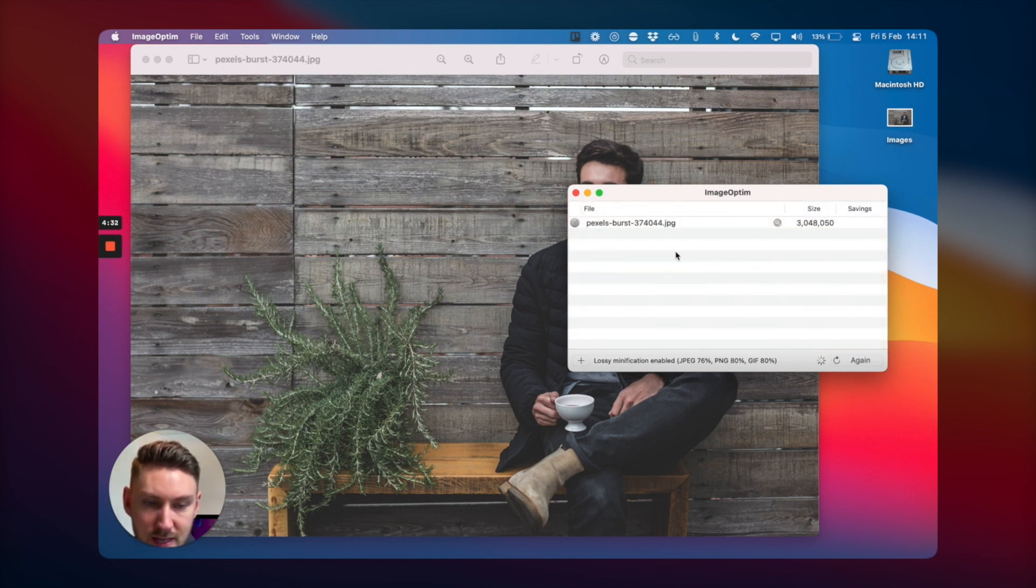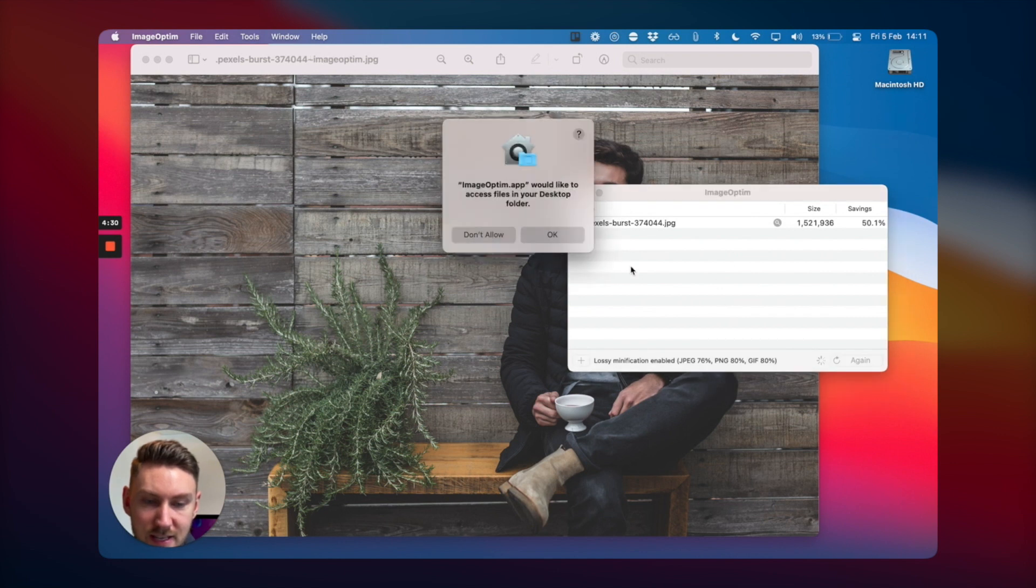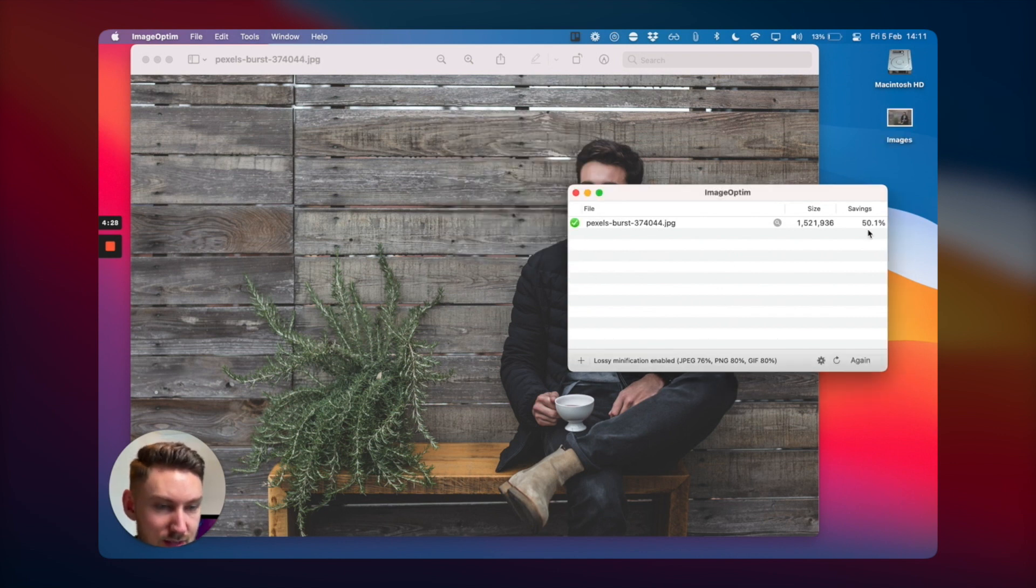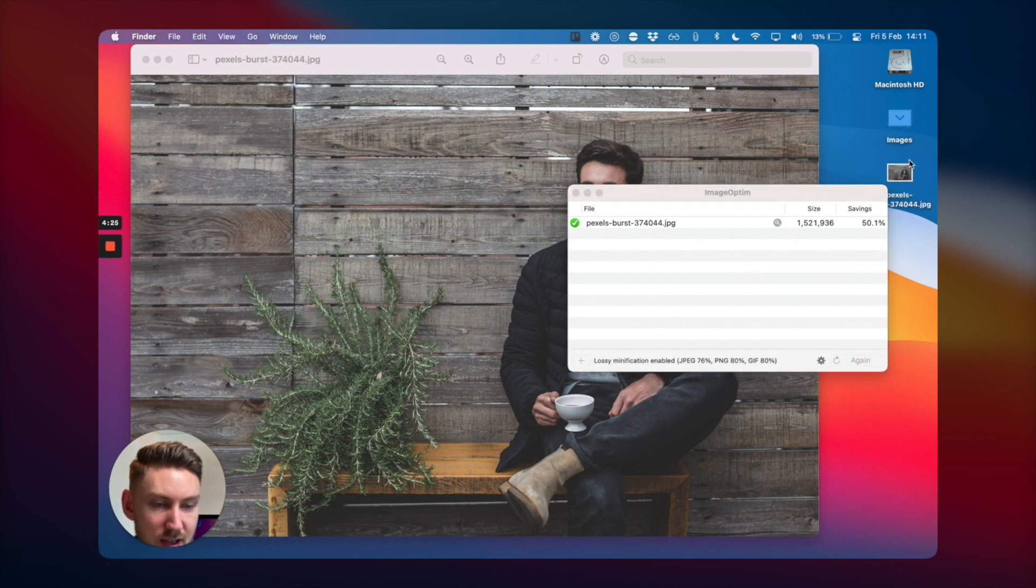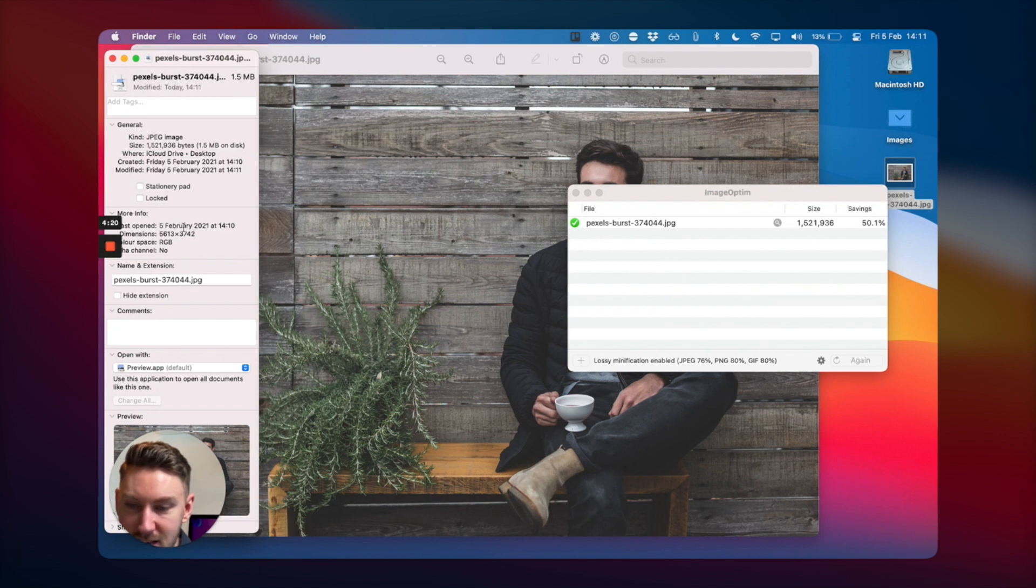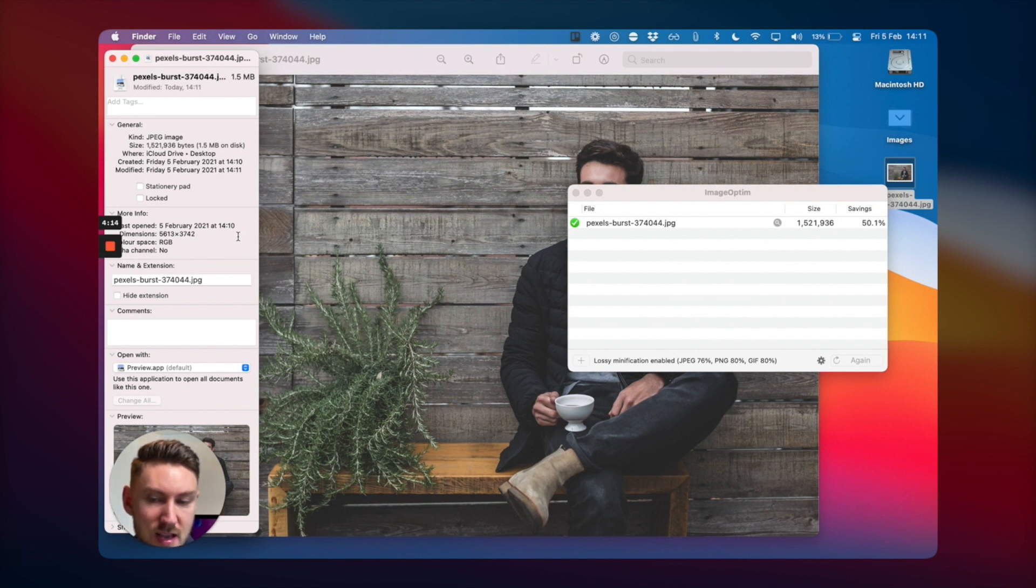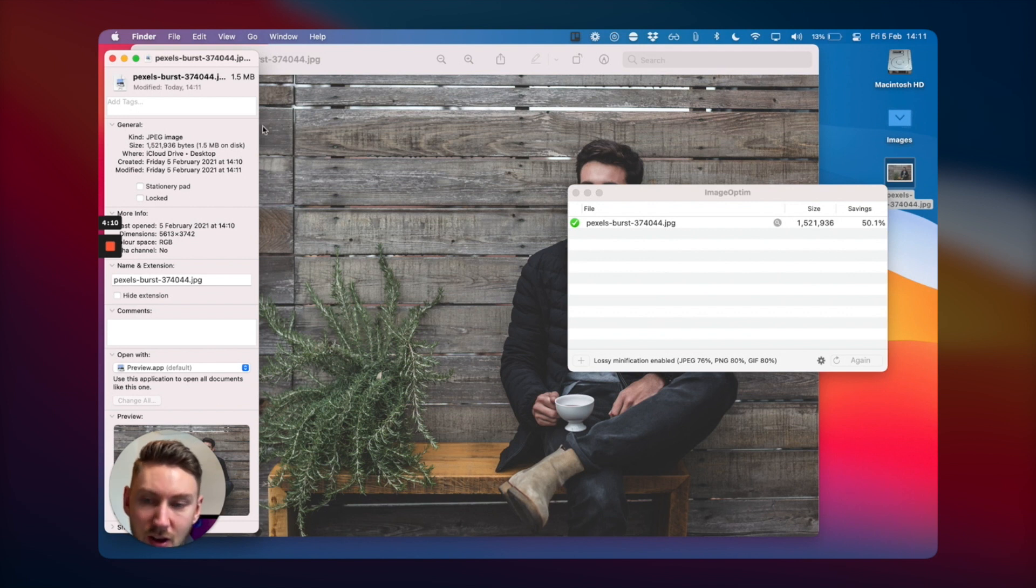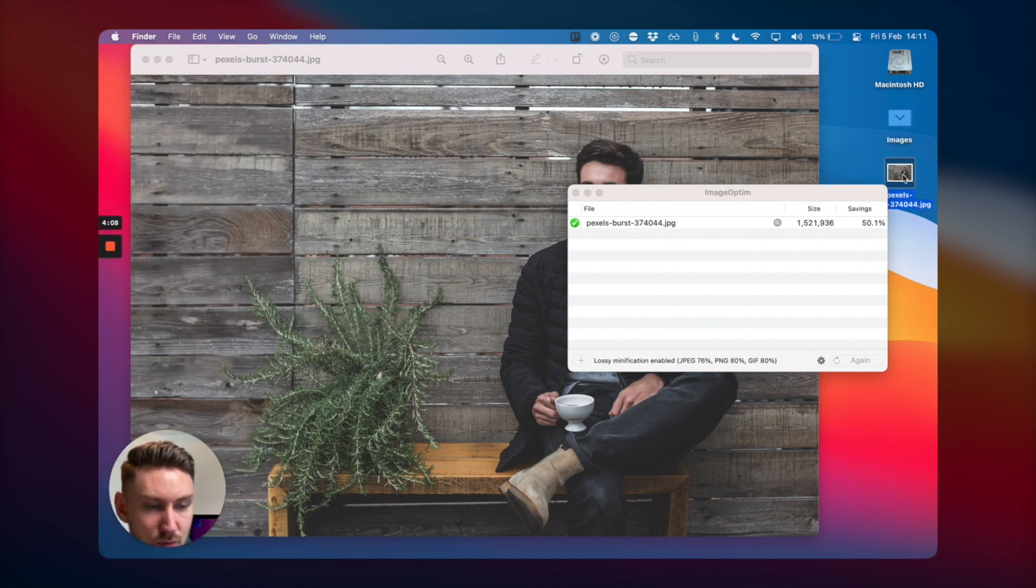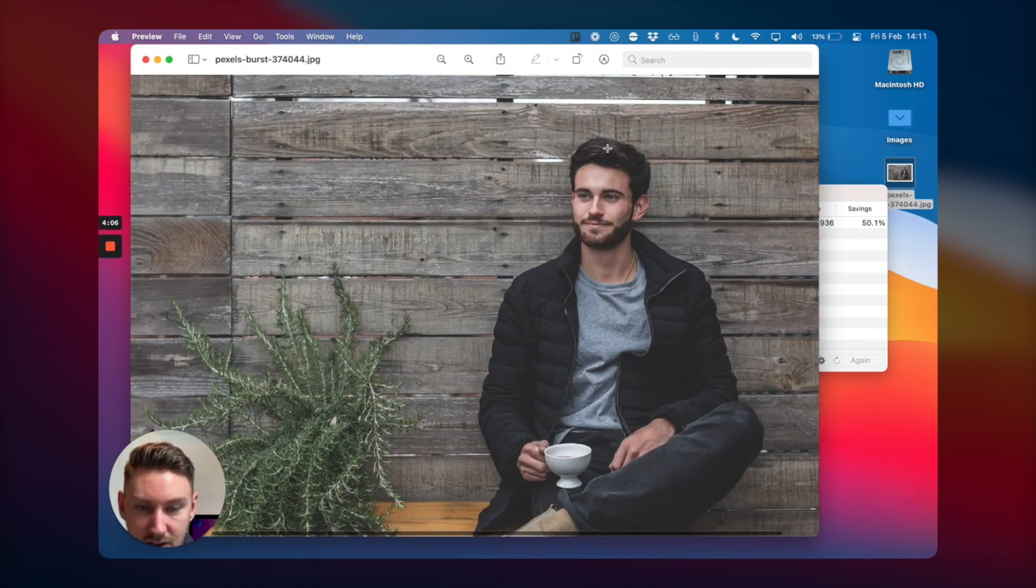It does a little calculation and has reduced the file size by 50%. So it's actually a very large image. It was three megabytes before, now it's 1.5 megs. It's 5,600 pixels wide by 3,700 pixels long. So it's quite a large image.